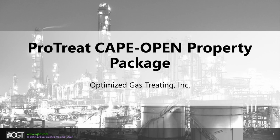This presentation will detail and demonstrate how to create and use a ProTreat property package within another CAPE-OPEN capable simulator. The two examples shown here will be Unisim and HTRI.